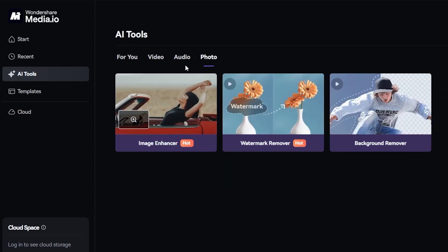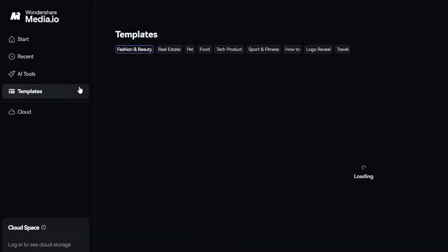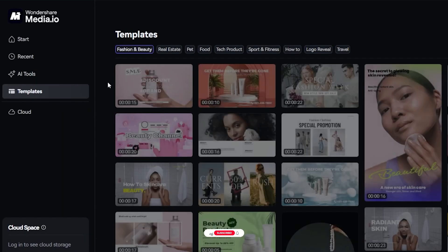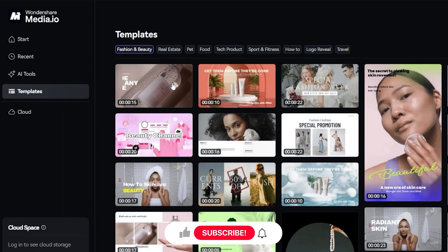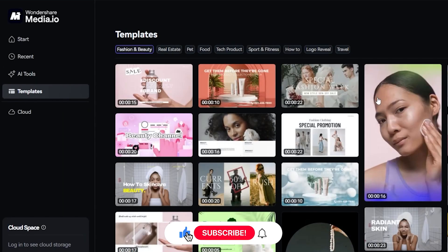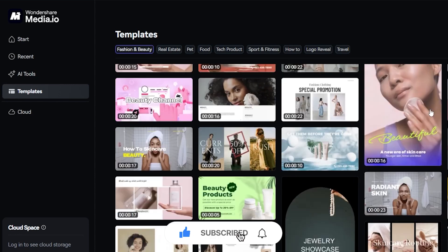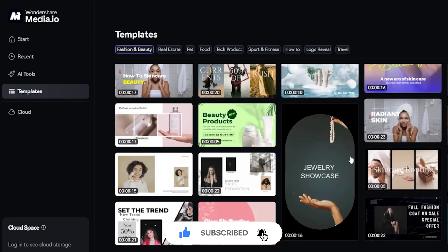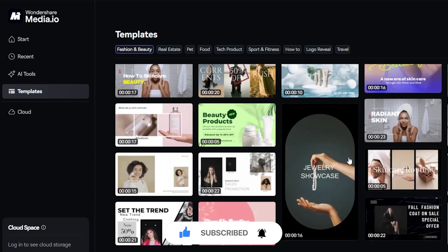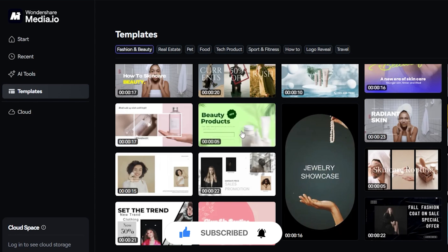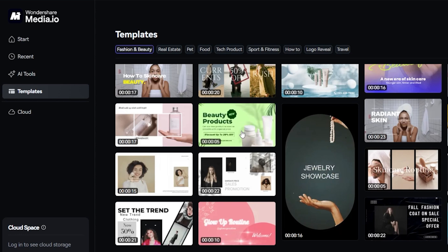There's so much to explore. There's also a bunch of templates on here that really remind me of Canva, but for video. It's really, really, really cool. So go check out what media.io has to offer, and I'll see y'all next time.